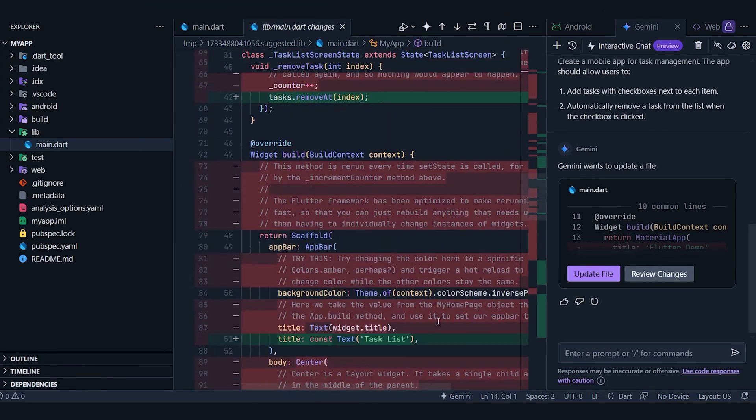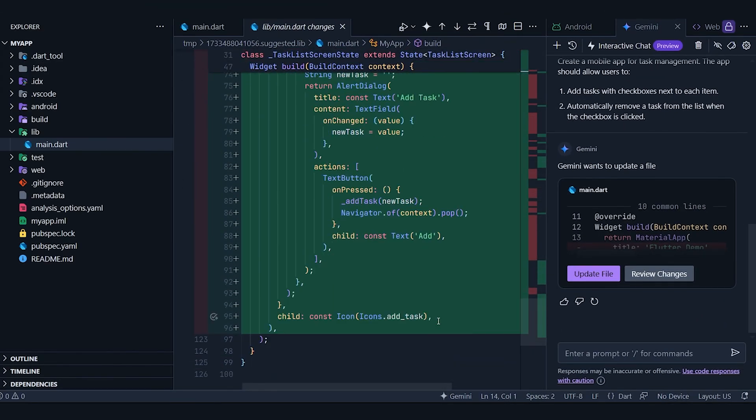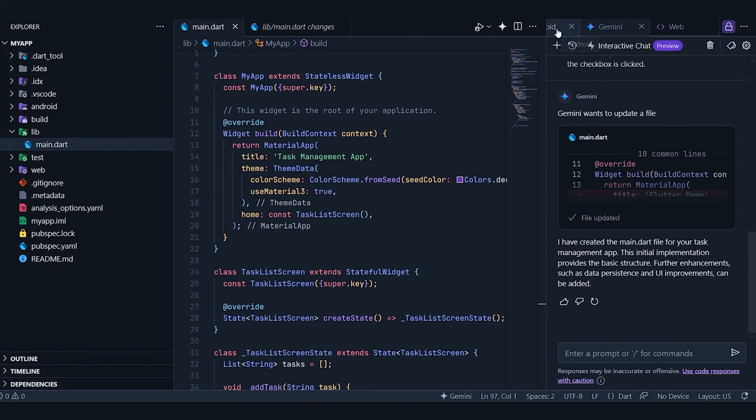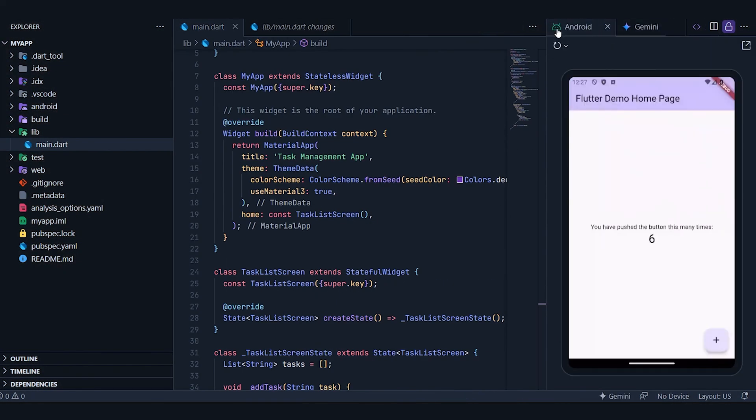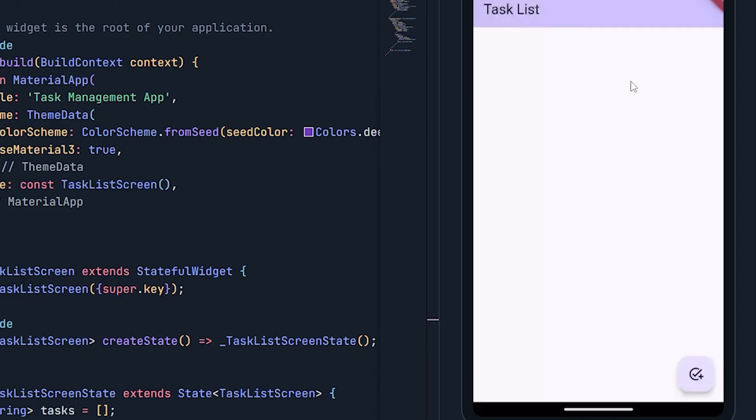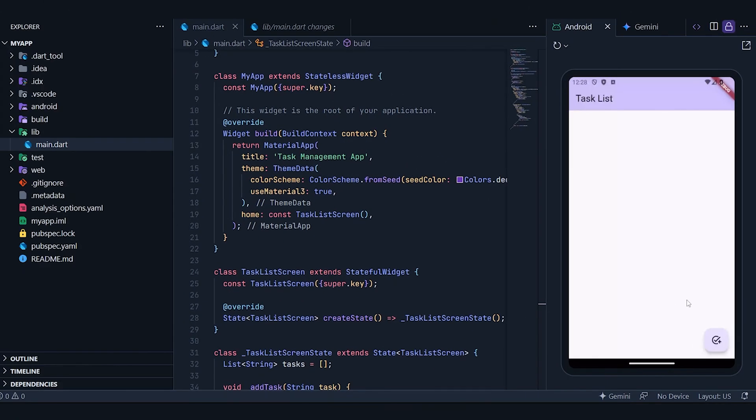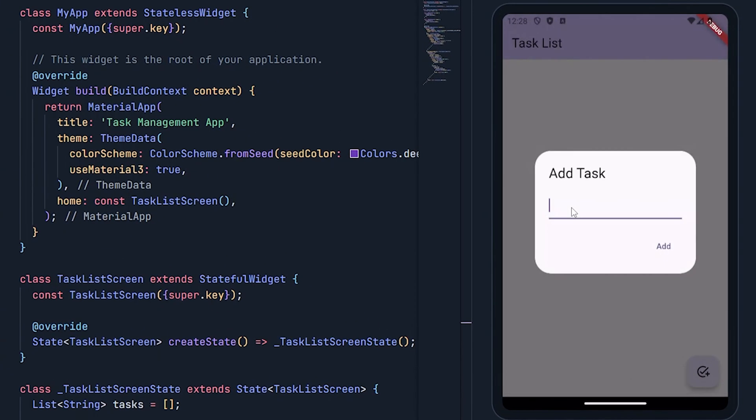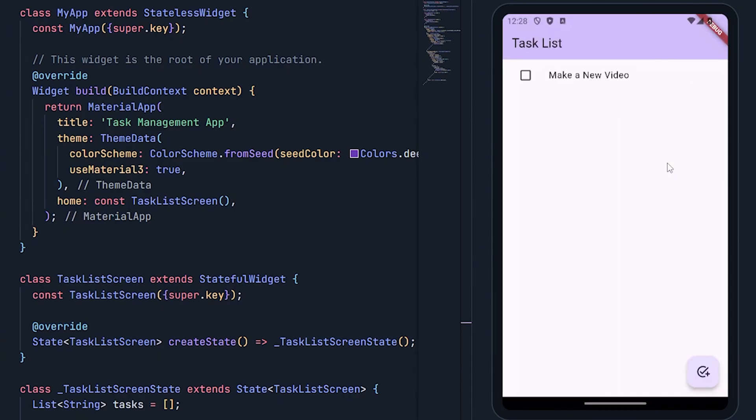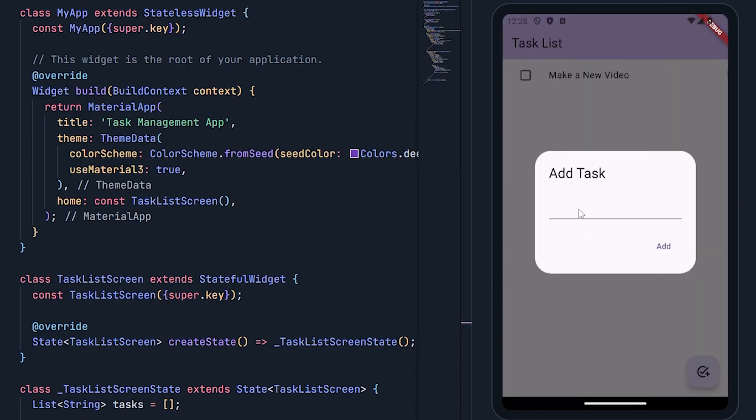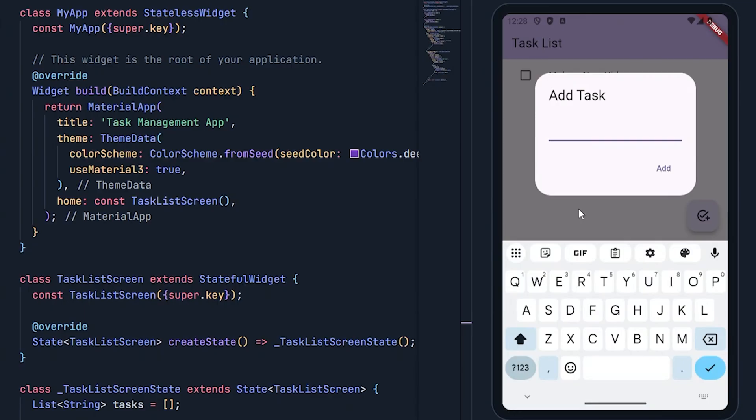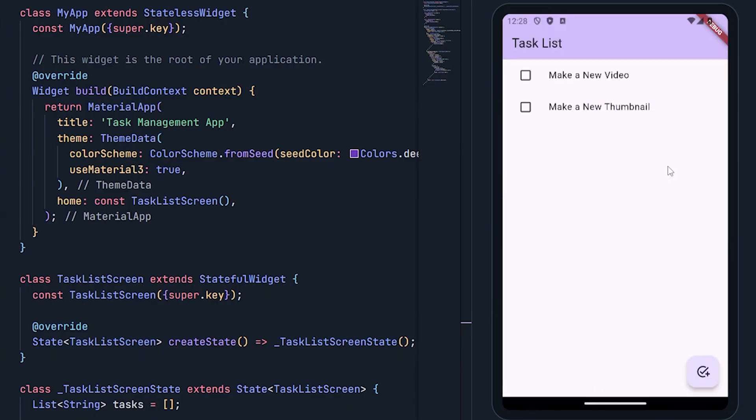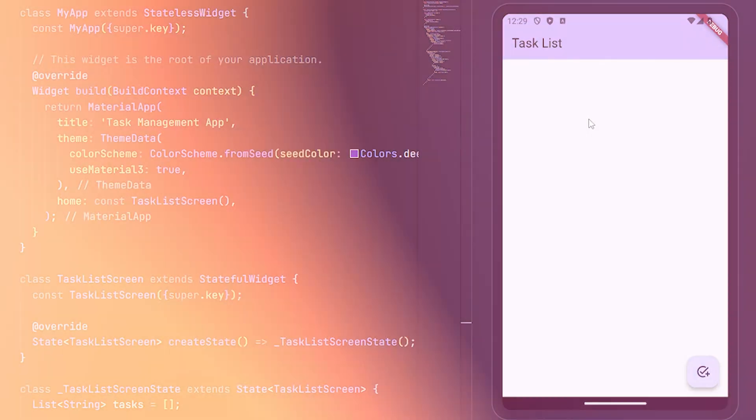As you can see, the updates are displayed here. Now, let's go ahead and update the file. With the demo app loaded, we can see it has kept the same button design. Let's try adding a task. Upon clicking the button, a pop-up appears, allowing us to add a task. The task has been successfully added with a checkbox next to it. Let's add another task. That's added as well. When we click on a task, we can mark it as done, and then that removes it.